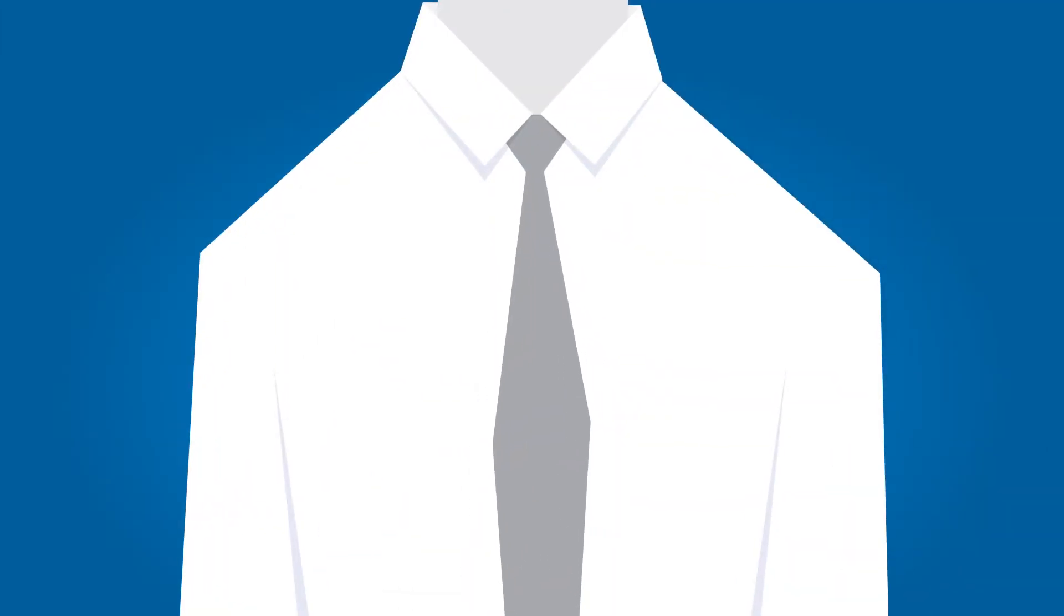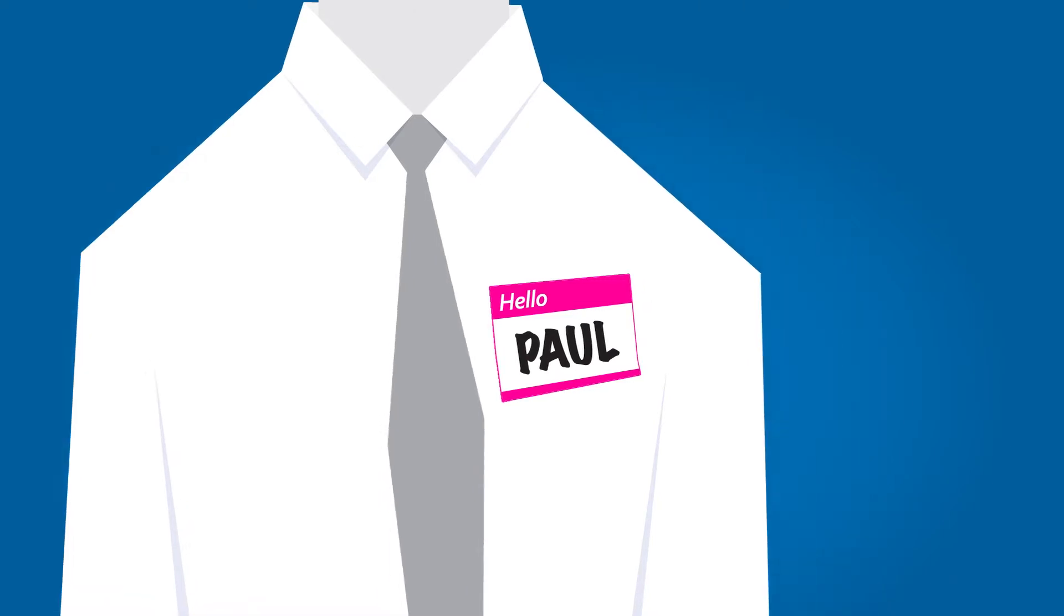Paul knows that where he stores his email archives is more than a technical consideration. It can have a real impact on his company.